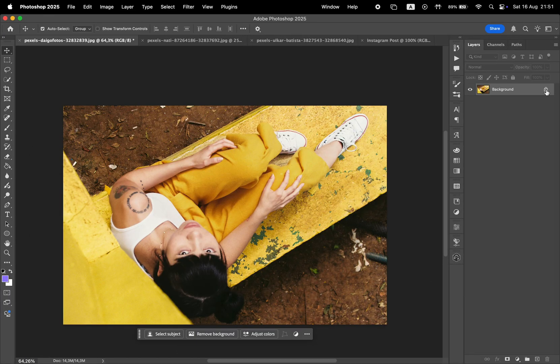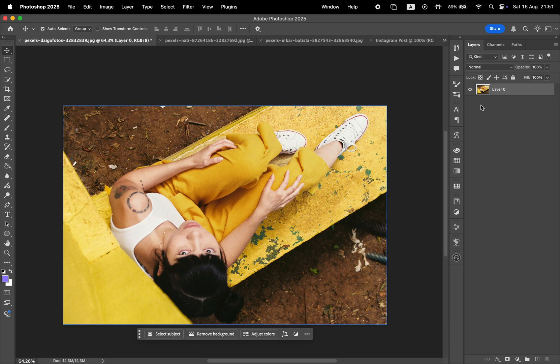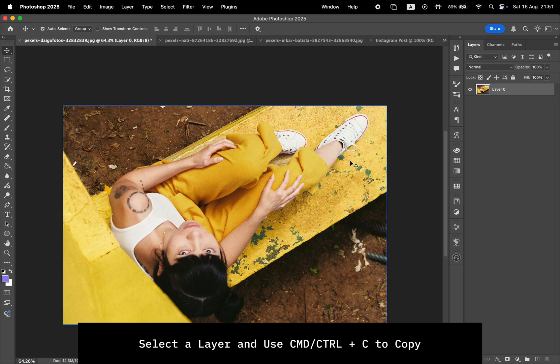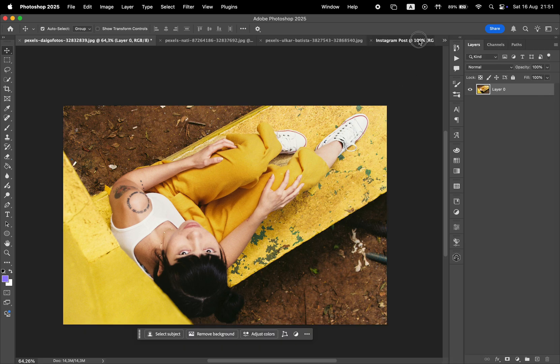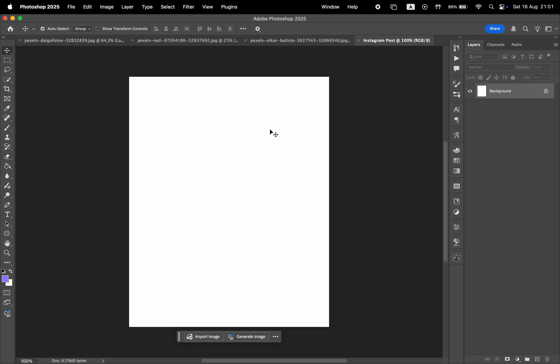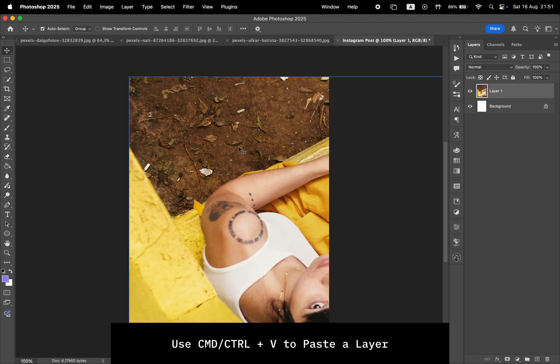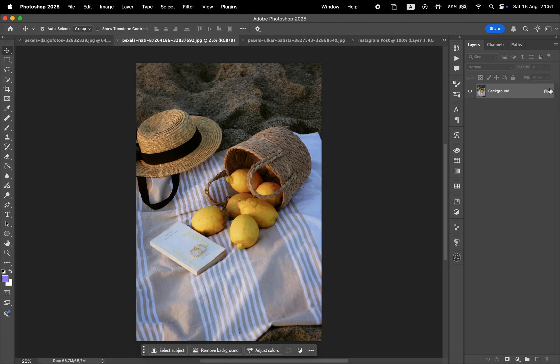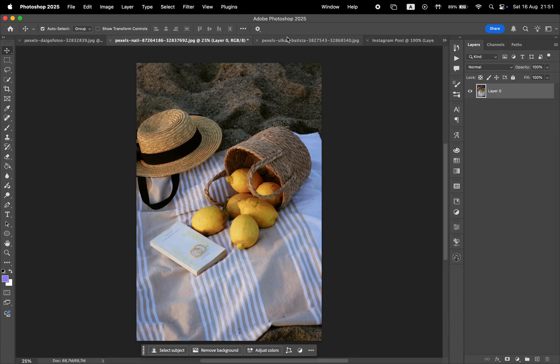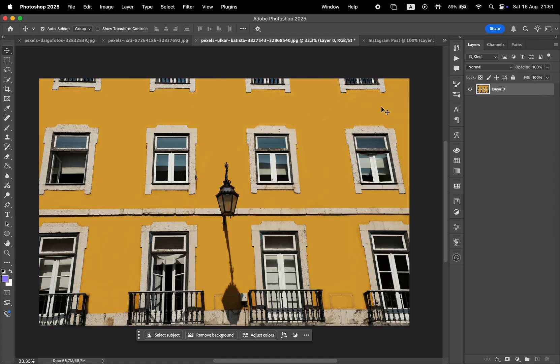Then go to each photo and unlock the background layer and press Command or Control plus C to copy the layer and switch to the Instagram post file and paste it using Command or Control plus V. Do that for each photo until you have all three photos in the file.